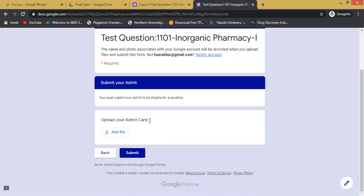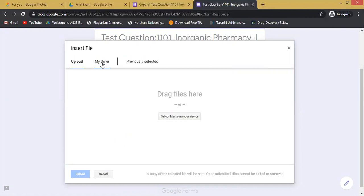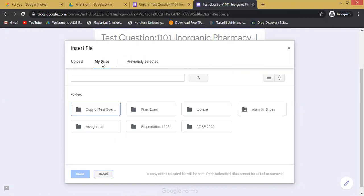To submit your admit card, you have to click on 'Add file'. There are three types of possibilities by which you can upload your admit card. From your drive, if you have already uploaded your admit card in your drive, you can use the drive and insert the file from there.